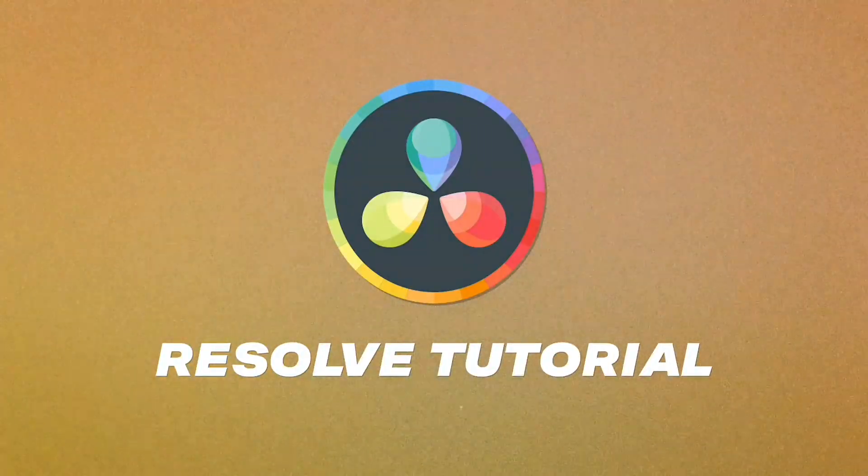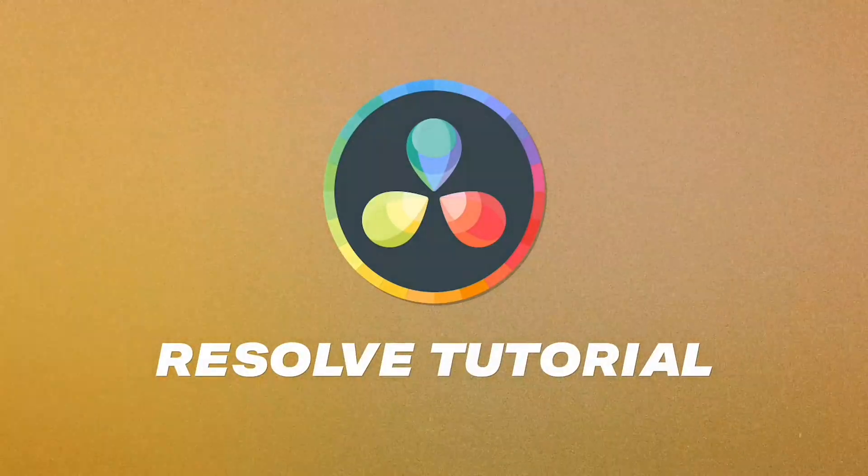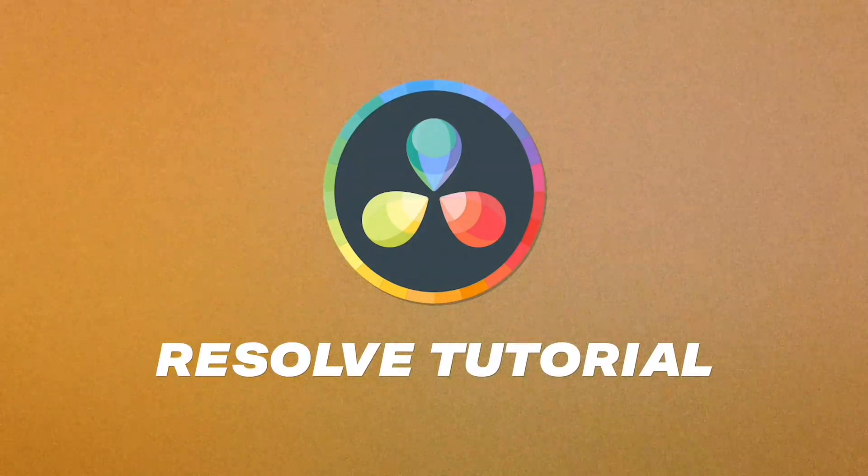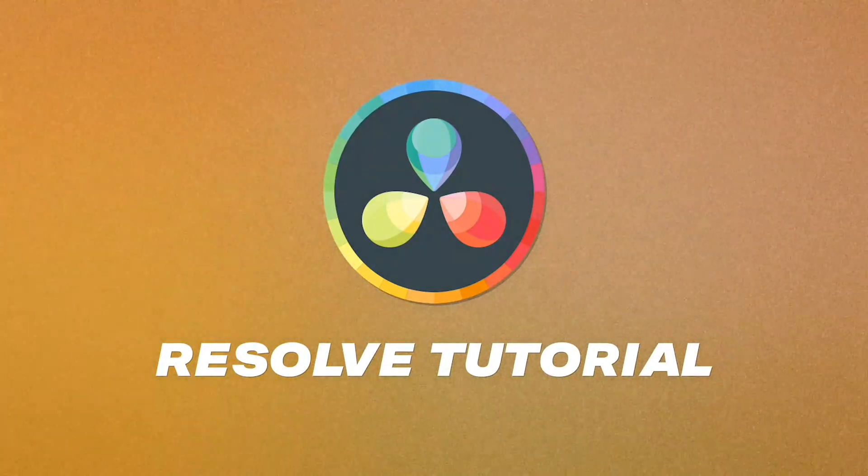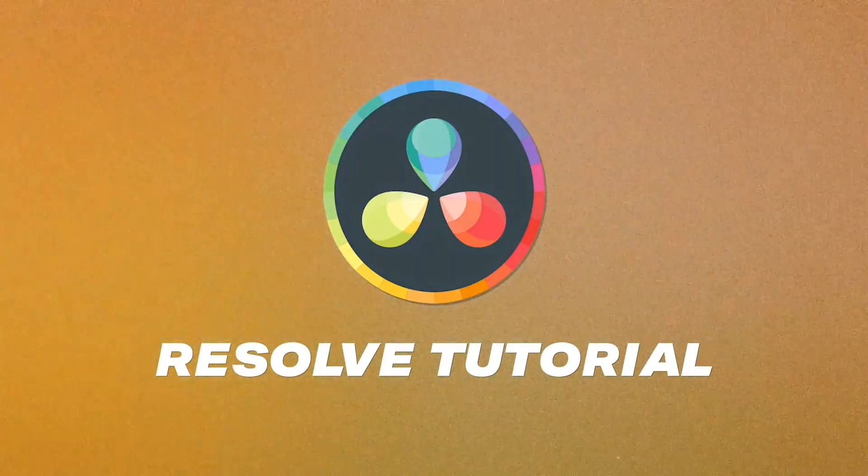Hey, what's up everybody? Tom here. And in this tutorial, I'm going to be diving into Resolve, how to essentially navigate once you've downloaded this folder, how to bring things into Resolve.